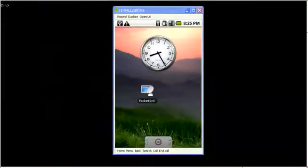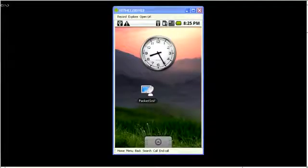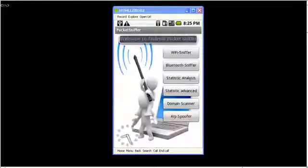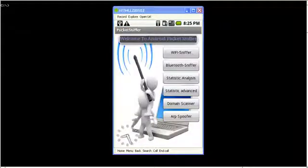Now let's open the application. This is the main menu of the packet sniffer. The basic set of features allows us to perform Wi-Fi and Bluetooth sniffing. So let's inspect the Wi-Fi sniffer first.